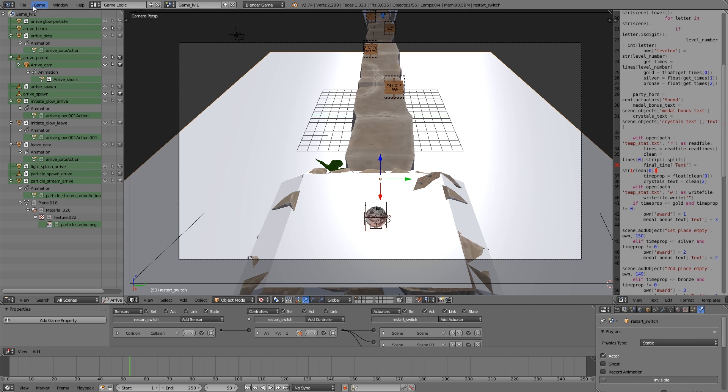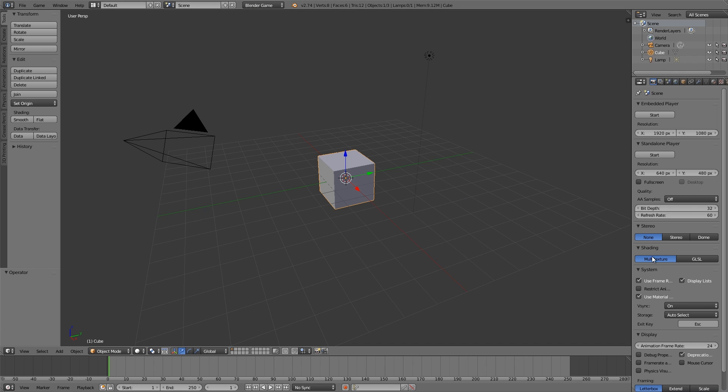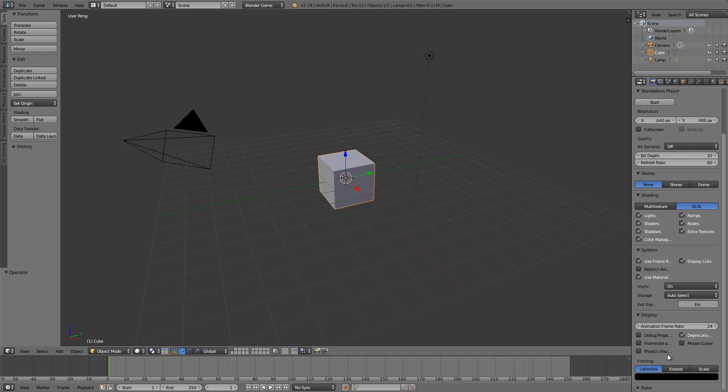First of all, let's go up to the top here, new, open up a new blend. Blender game engine, GLSL, animation frame rate of 60.